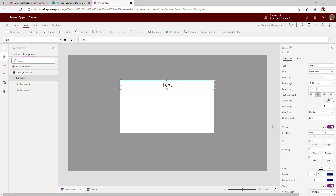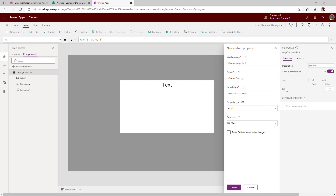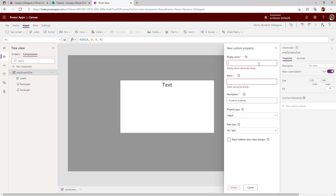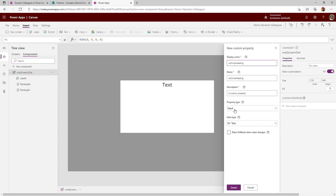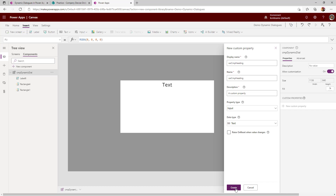Let us go ahead and add all the controls we want to show as part of the dialog. First, I'm adding a rectangle. On this rectangle, I want to show what the dialog is about — whether it's a success dialog or a delete confirmation. To show that, I'm adding a label. Remember, our component is a dynamic component, so I don't want any static data here. To make a component dynamic, we use custom properties. If I want to send data to or receive data back from the component, we can only do that with custom properties. Select the component, go to Custom Properties, and click New Custom Property.